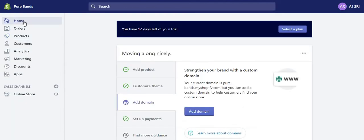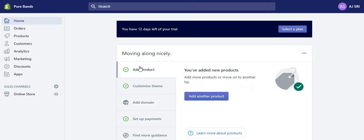Hi guys, welcome back to part 2 on how to create your online store for beginners. If you haven't watched part 1, go back to my channel and watch it first so that all of this makes sense, because if you haven't seen that one you wouldn't really understand how it works. Now that we've created our Shopify account and set it up, all we need to do is start adding products.